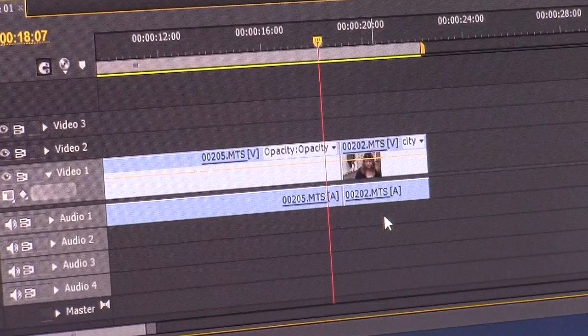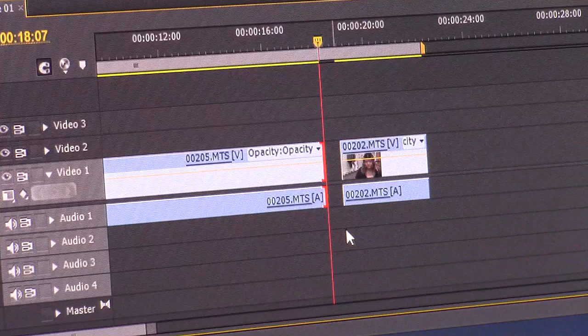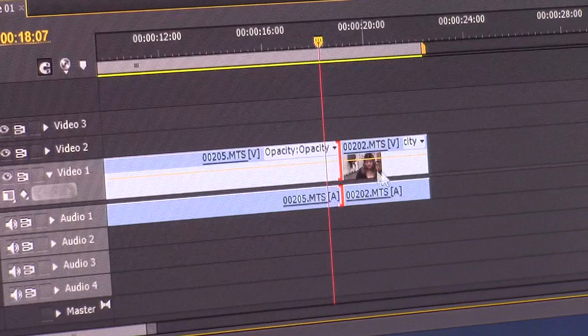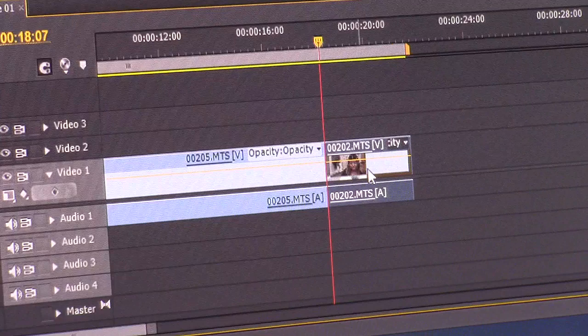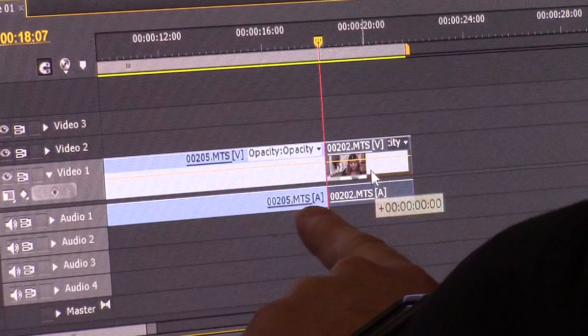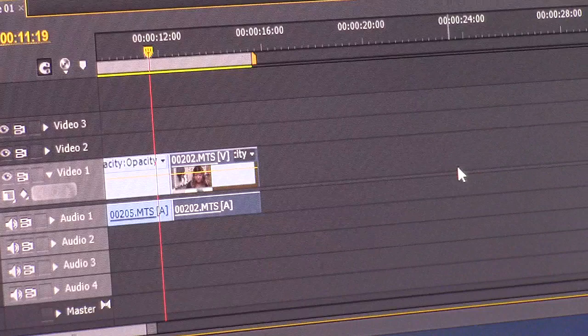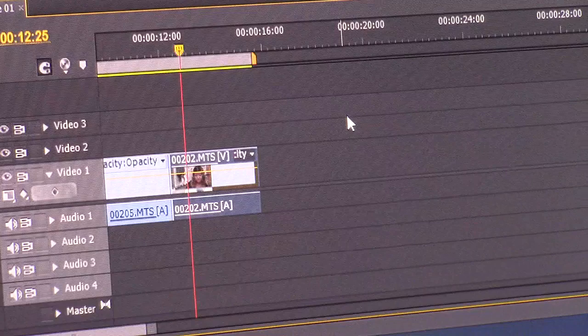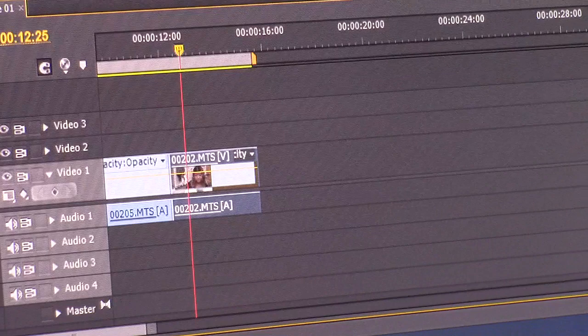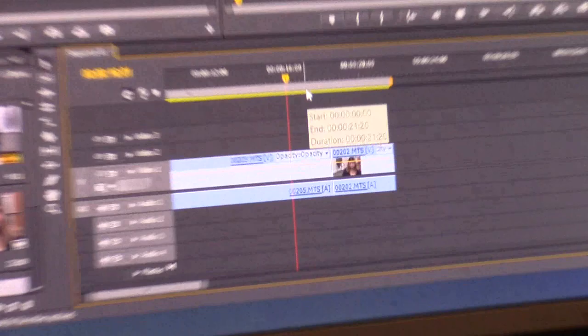There's a long pause so we can tighten that edit up. When we say 'tighten an edit,' it means when one person is done talking the next thing happens instantaneously. To get rid of extra footage, you can grab the end of the clip and drag it over to the playhead, or drag the clip edge directly. Be careful not to accidentally drag the opacity handle — that can mess things up. To undo, go to Edit > Undo a couple of times and you're back.